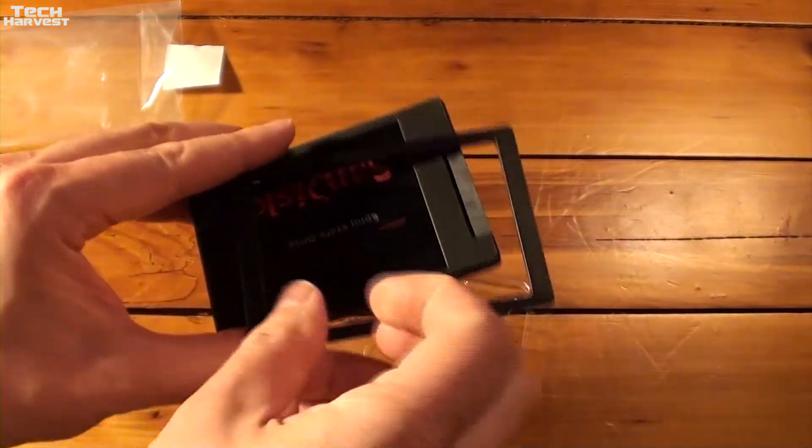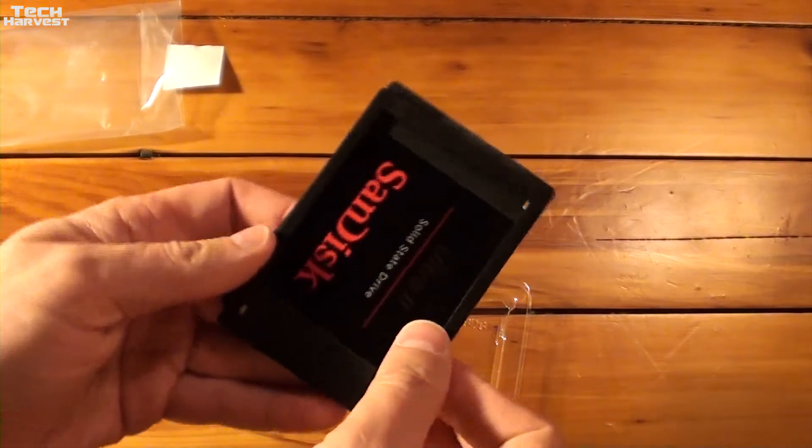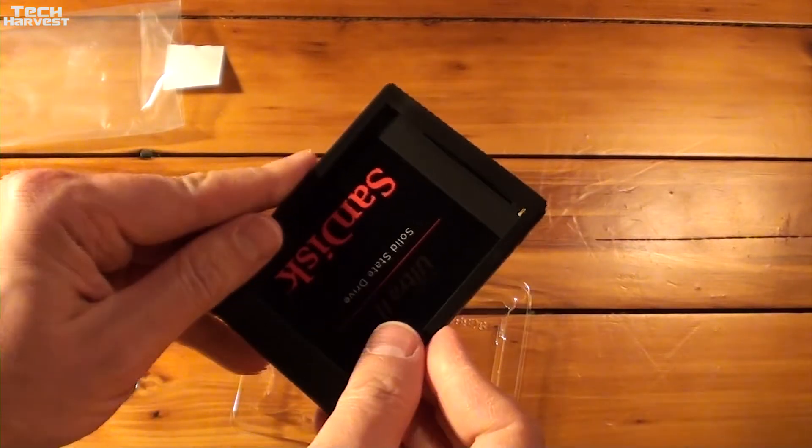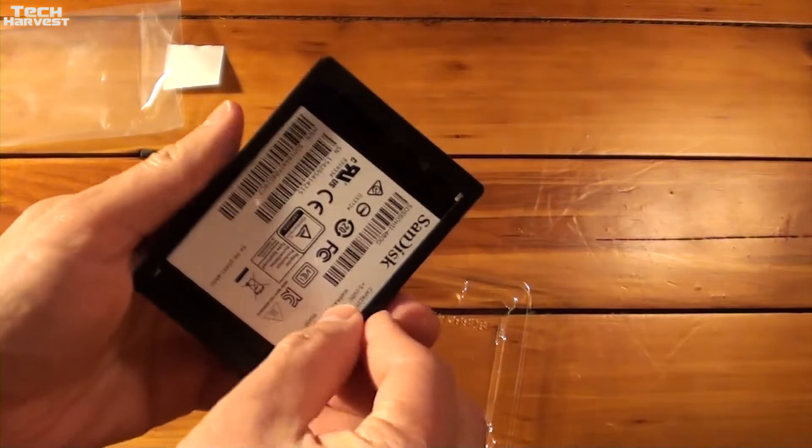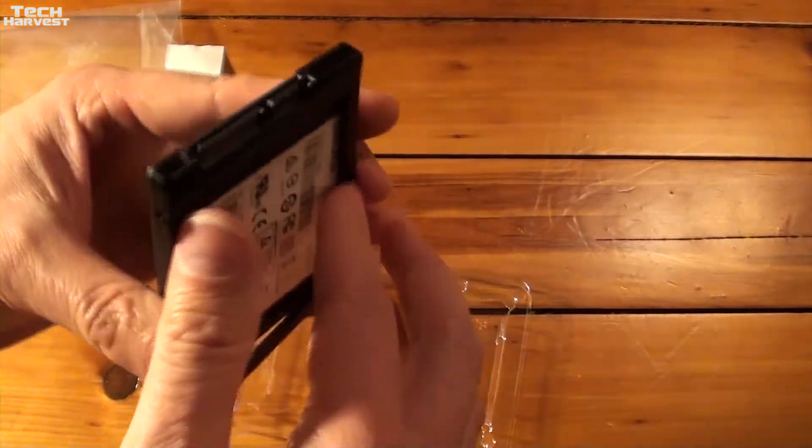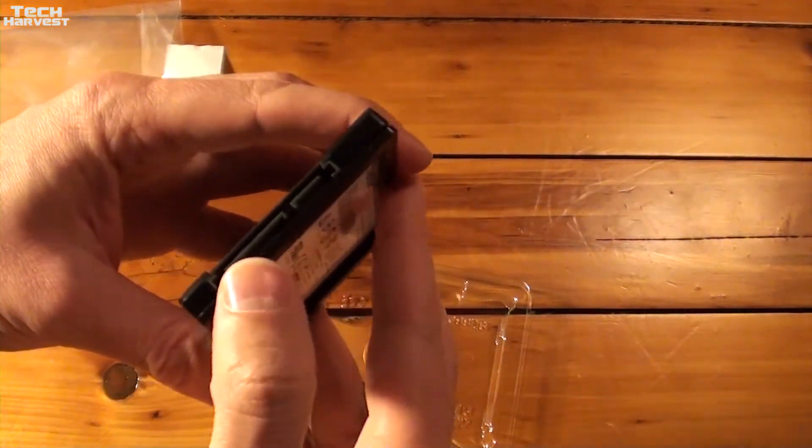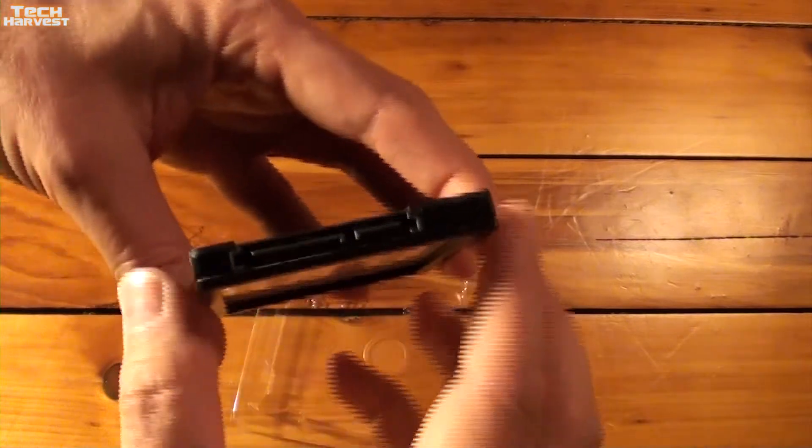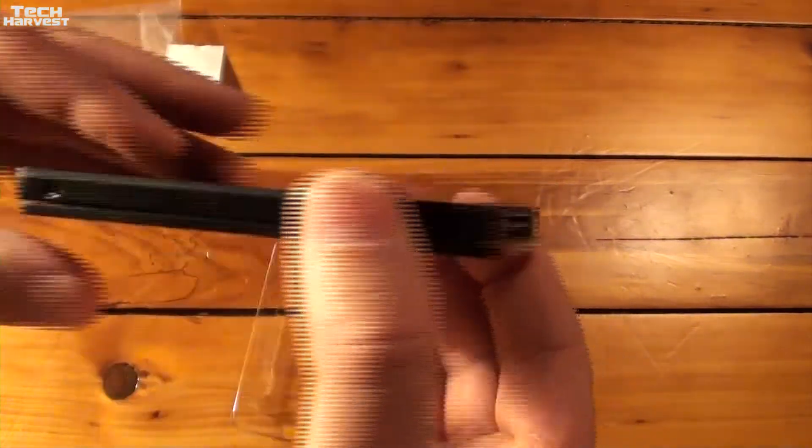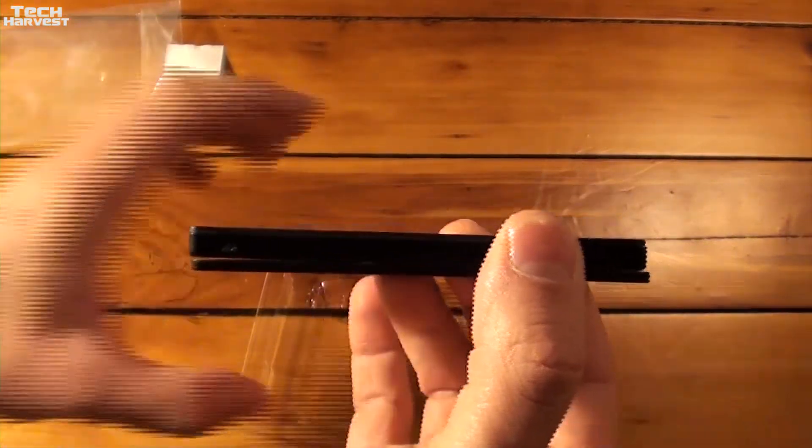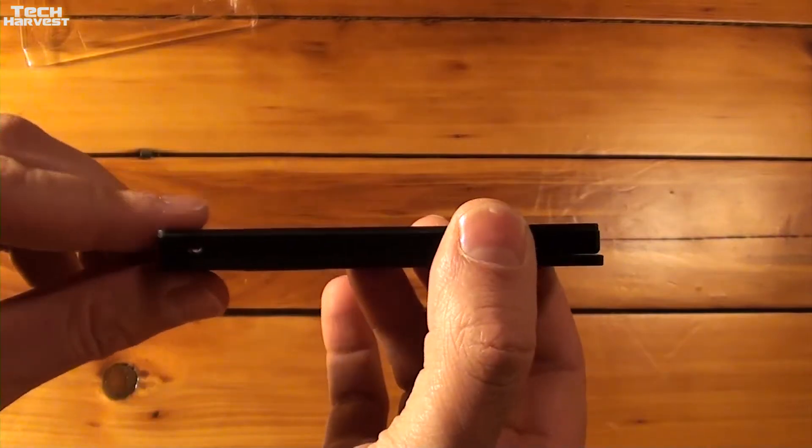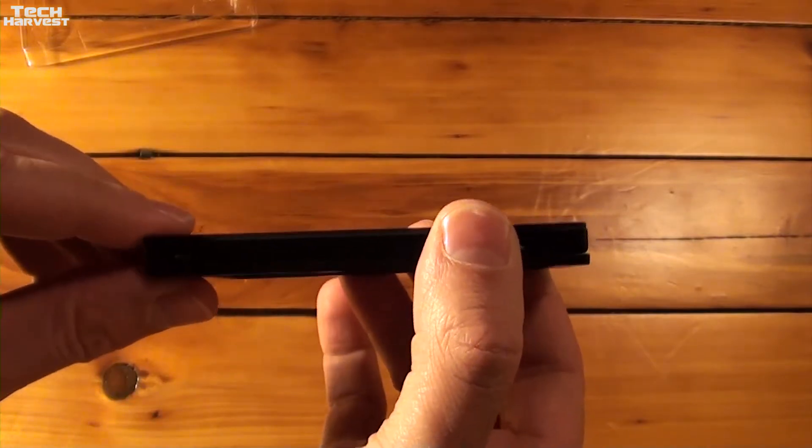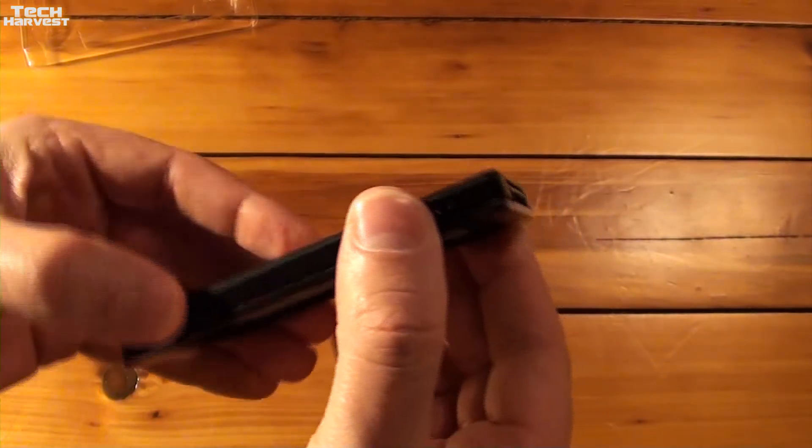Now again if you needed this thicker I would assume you'd put it on the back here. I assume you could put it here too if you wanted but that wouldn't affect the connectors there. So whichever side you put it on it would increase the thickness of the SSD depending on what your needs are.